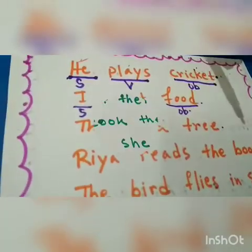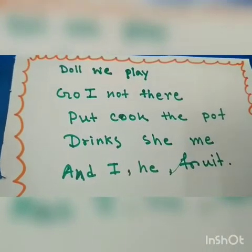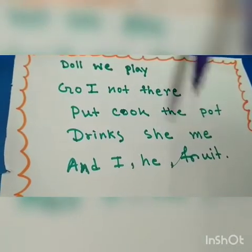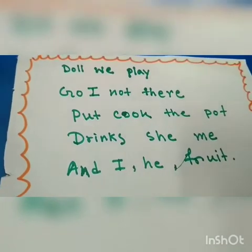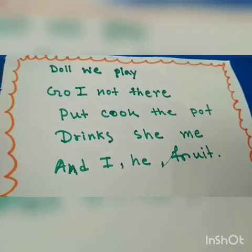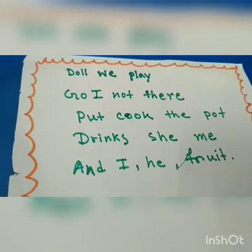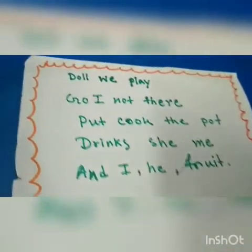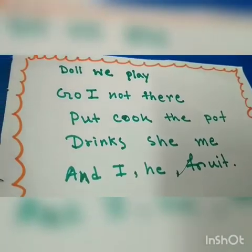Now look at these words or examples. There are some things written: 'doll we play,' 'go I not there,' 'put cook the pot,' 'drinks she me,' and 'I we fruit.' These are some words only — not anything meaningful is there. That's why they can't be called sentences. They could be started with capital letters, but they are not carrying any meaningful thoughts, and they don't follow the structure of a sentence. Neither is the subject at the first position, nor is the verb properly placed. That's why they are not sentences.